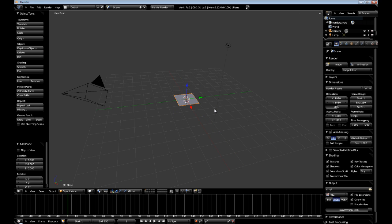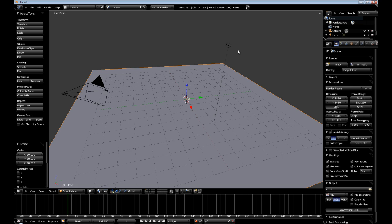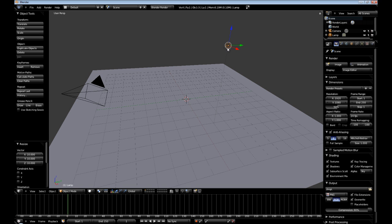Then we are going to hit S and scale it up to 10 as well. I will leave this light in.